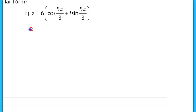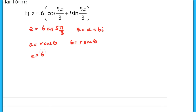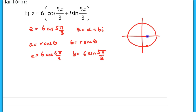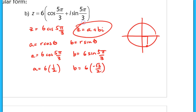Let's try another example: 6 cis(5π/3) converted to rectangular form. Here R equals 6 and theta equals 5π/3. So A equals 6 cosine(5π/3) and B equals 6 sine(5π/3). Since 5π/3 is in the fourth quadrant, we have a positive x-value and a negative y-value: A equals 6 times 1/2, and B equals 6 times negative √3/2. Therefore Z equals 3 minus 3√3 i in rectangular form. Don't forget the imaginary part.